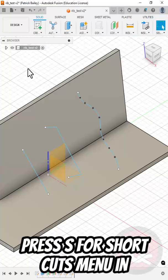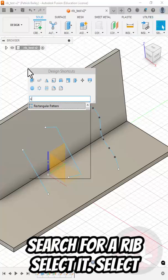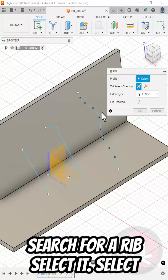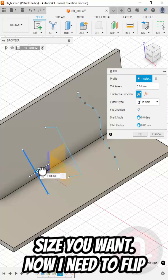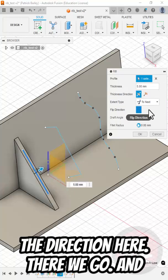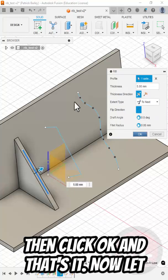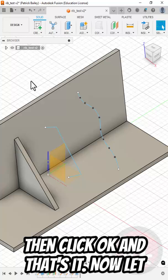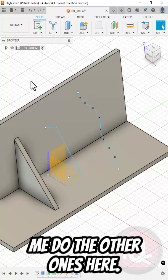Press S for shortcuts menu and search for rib, select it, select the line, then pull the arrow to the size you want. Now I need to flip the direction here. There we go. And then click OK. And that's it. Now let me do the other ones here.